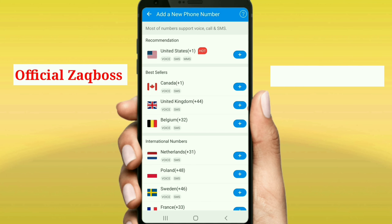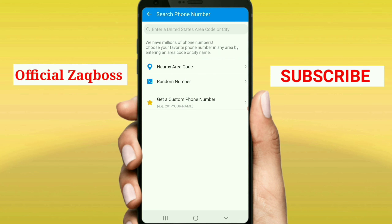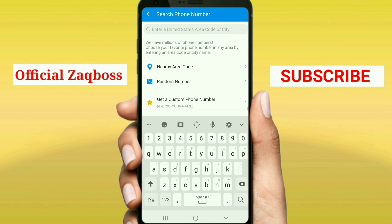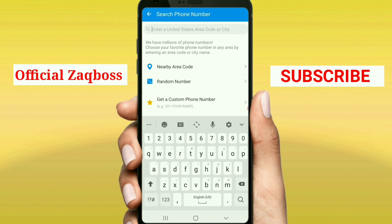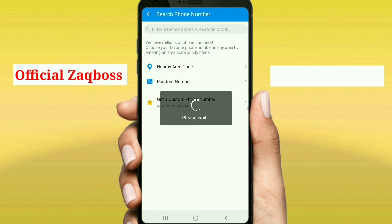From there, when you select numbers, many countries will pop up and you then make a choice. After that, it will take you to this page so that you put in the area code you want, where you can also opt for Generate Random Area Code.